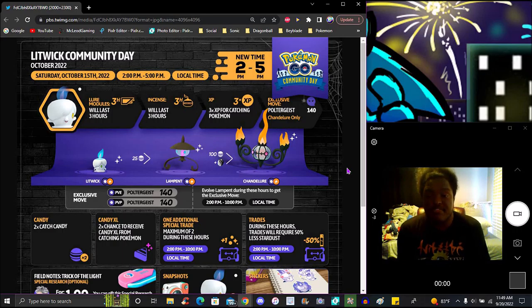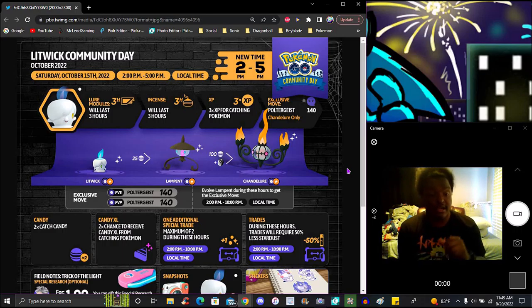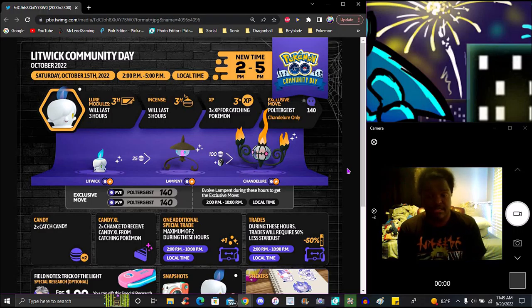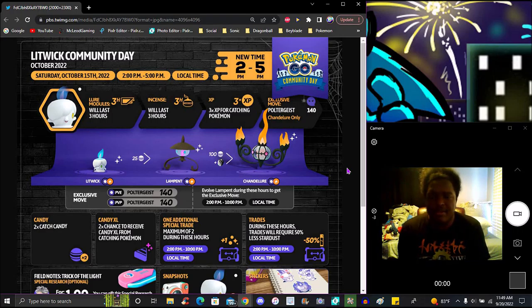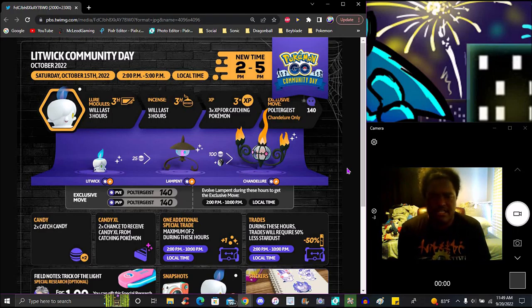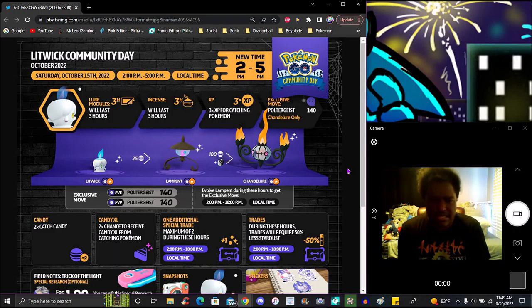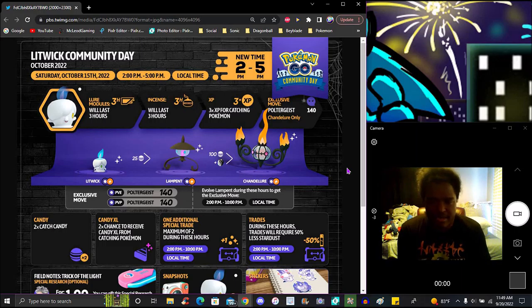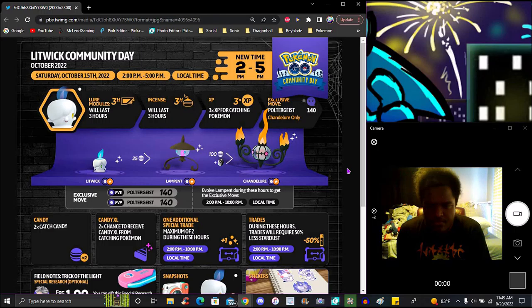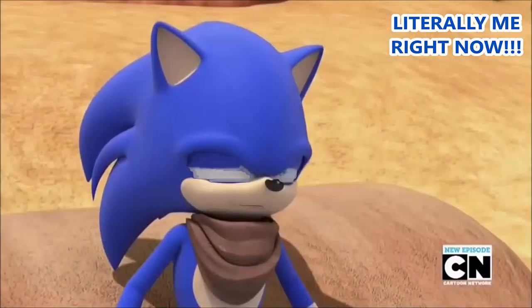I wasn't gonna do a video but I was like I might as well just stream something. It's gonna start October 15th 2022 at local time. Right now it's 11:45 in Pacific local time. We have the incense bonuses, typical stuff, times three catch experience.